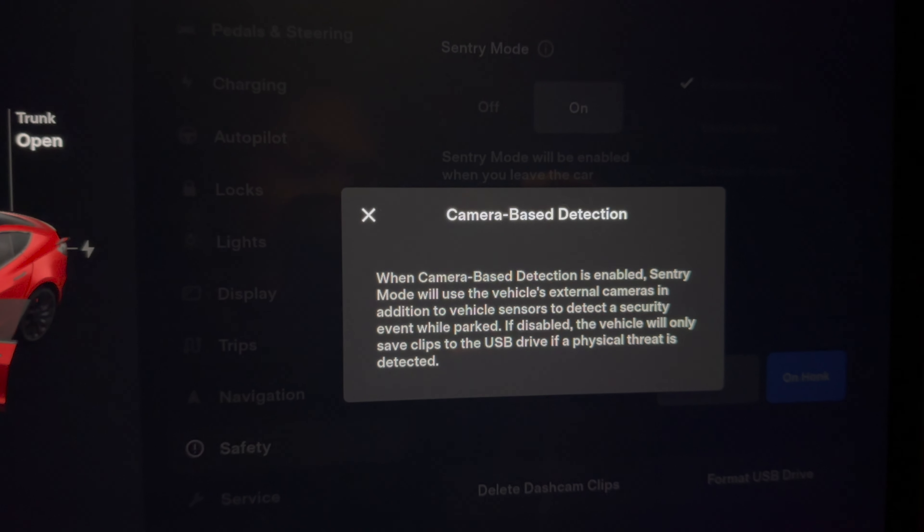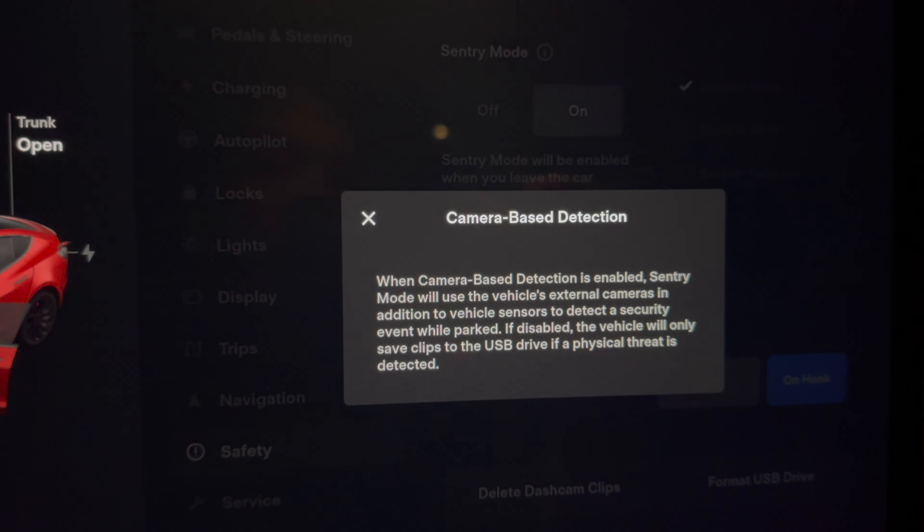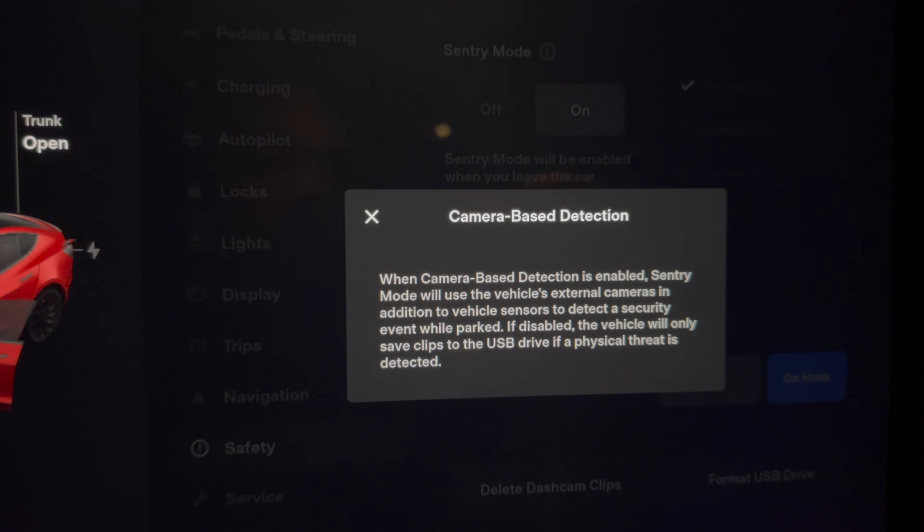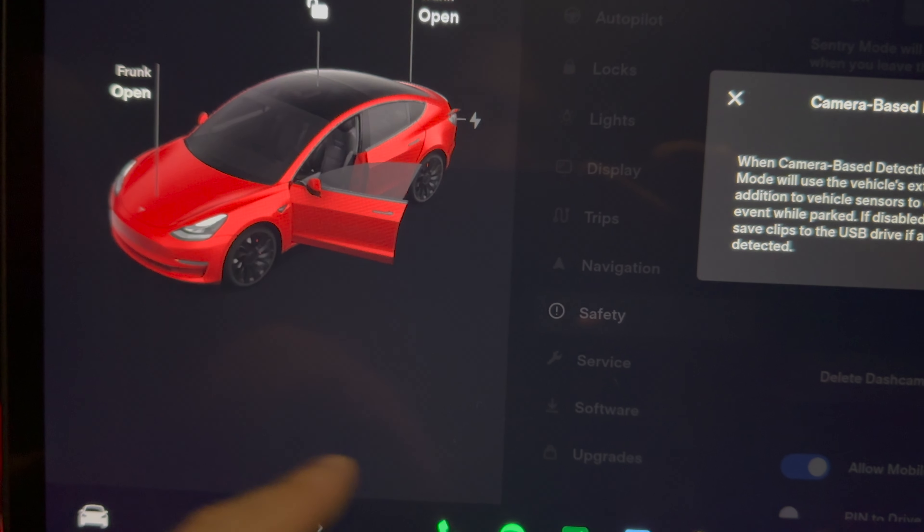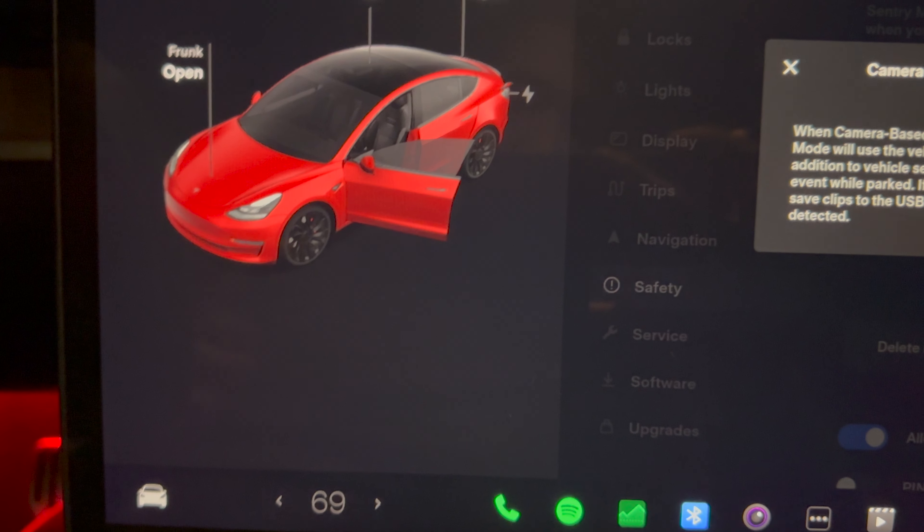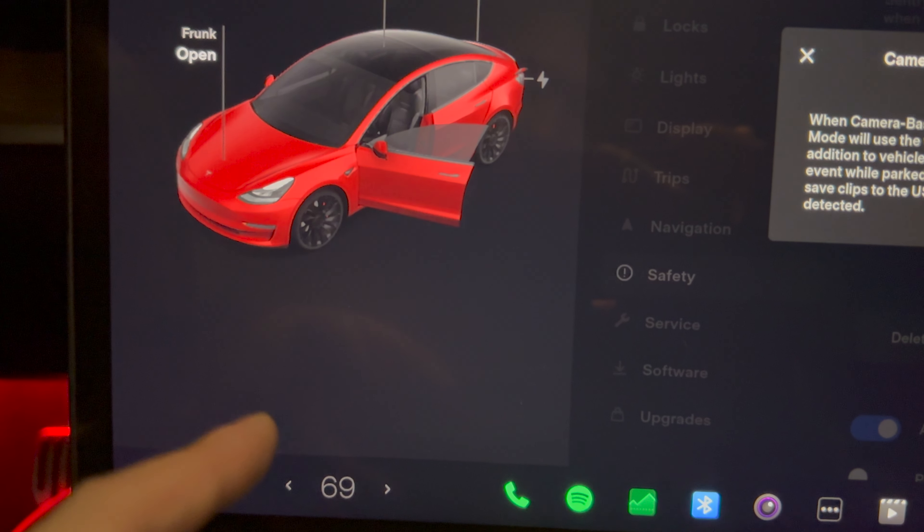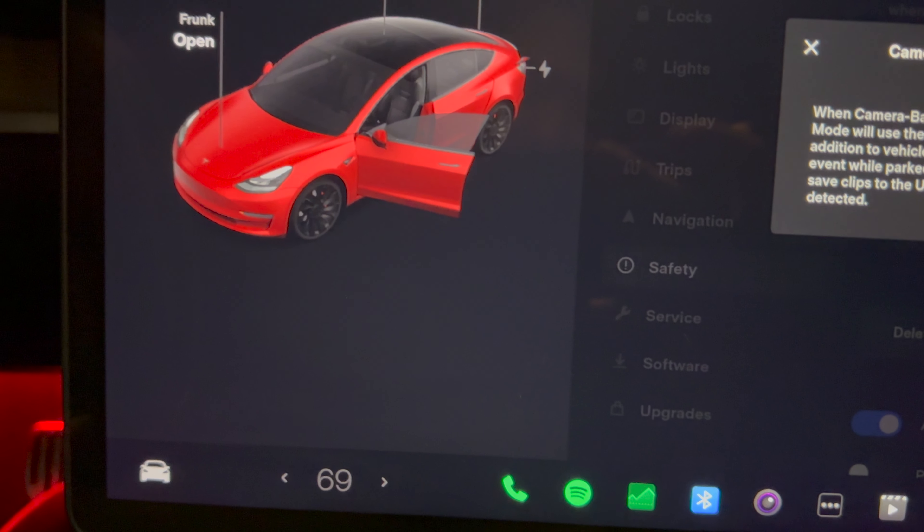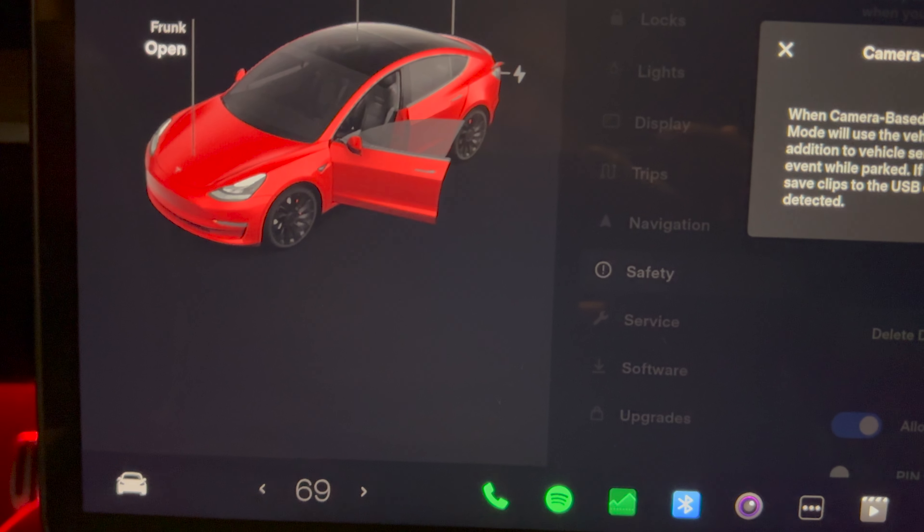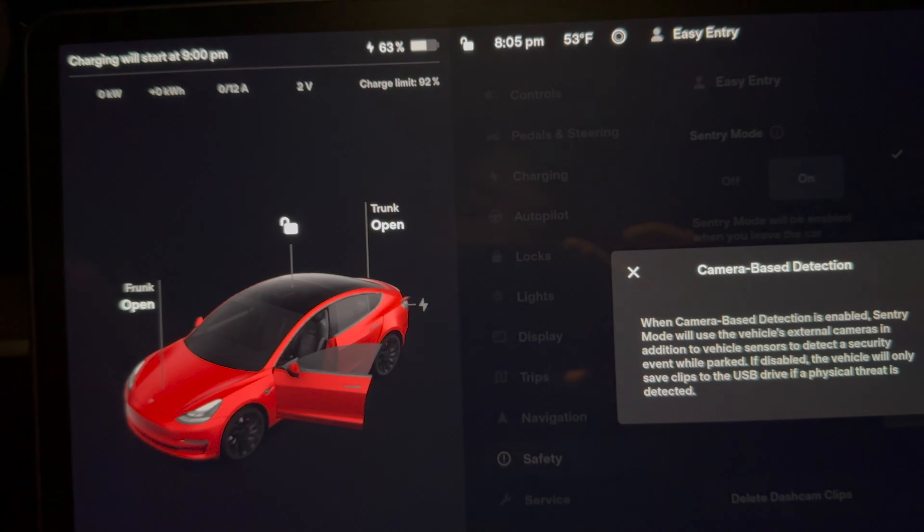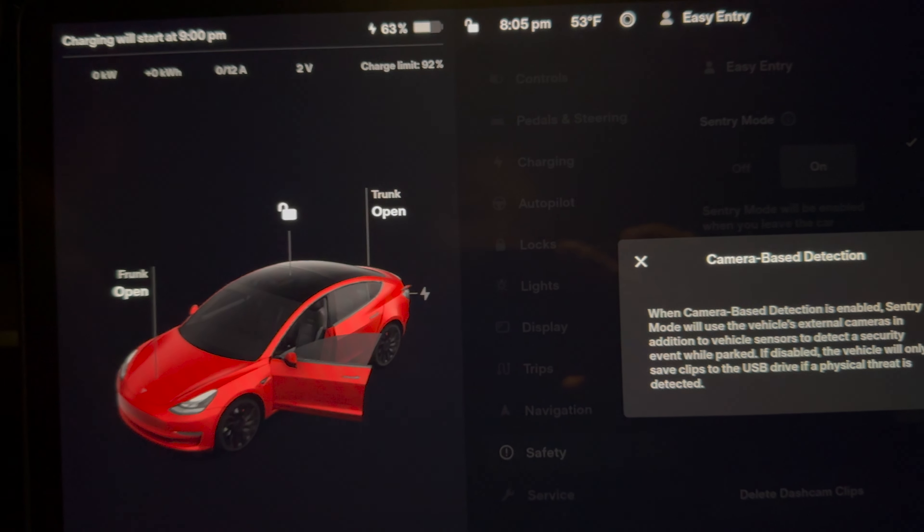I think it's nice that Tesla is putting out updates like this and they're thinking about the amount of spam that sometimes we get. Sometimes I'll go to the mall and I'll come back and I'll literally see 60 something or 100 something. Half of them is just people walking across my headlights and then looking shocked when my car flashes them.